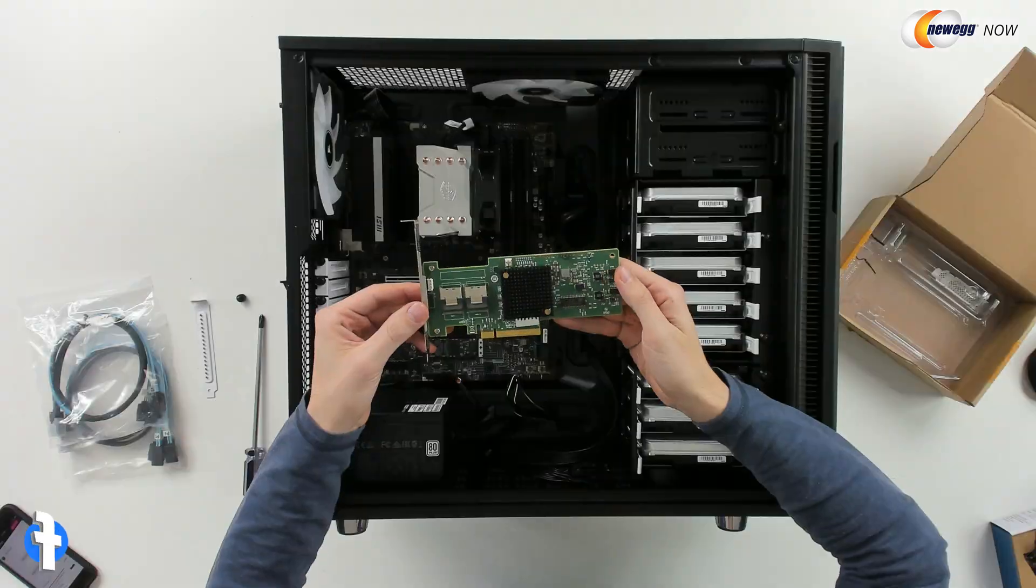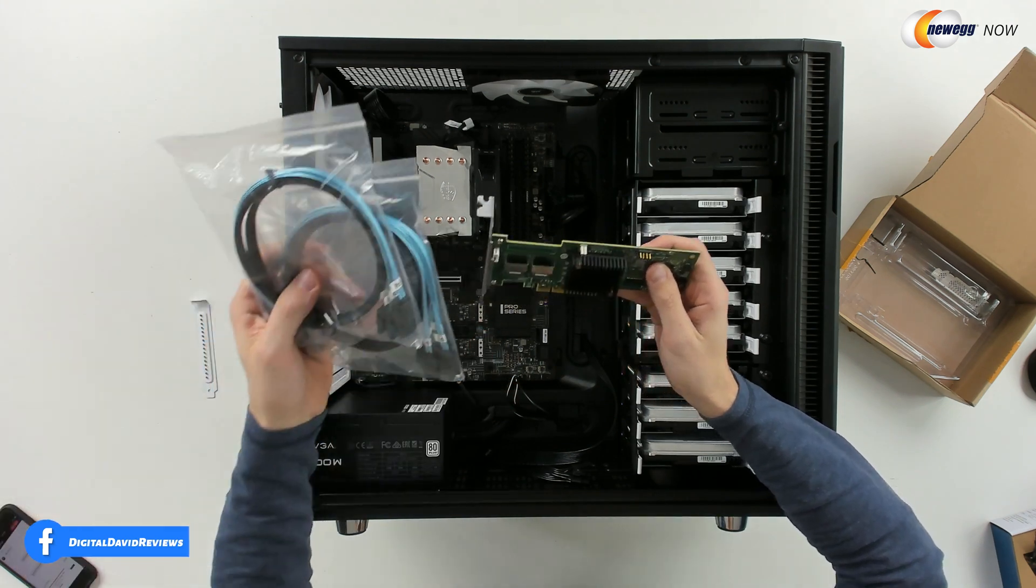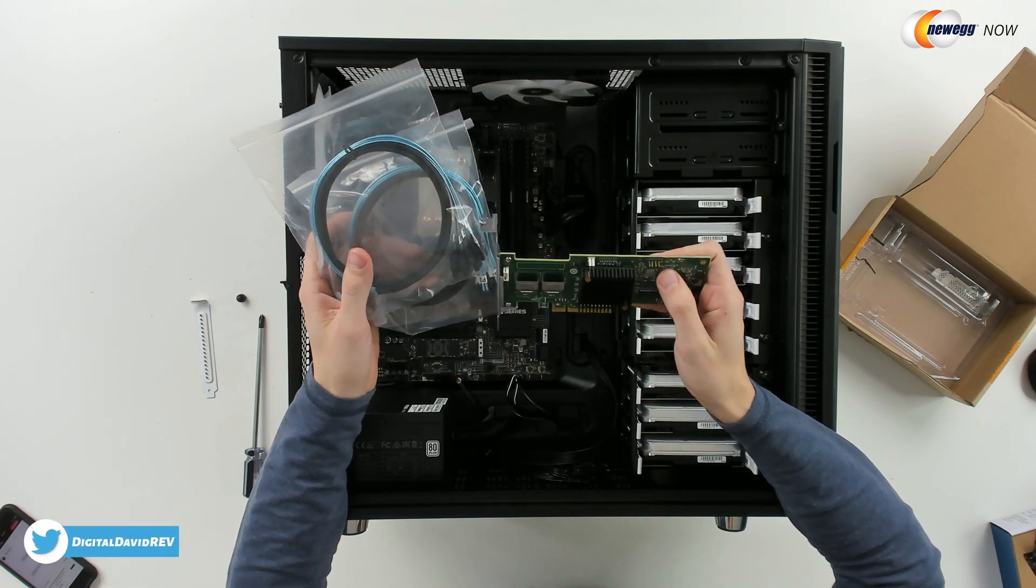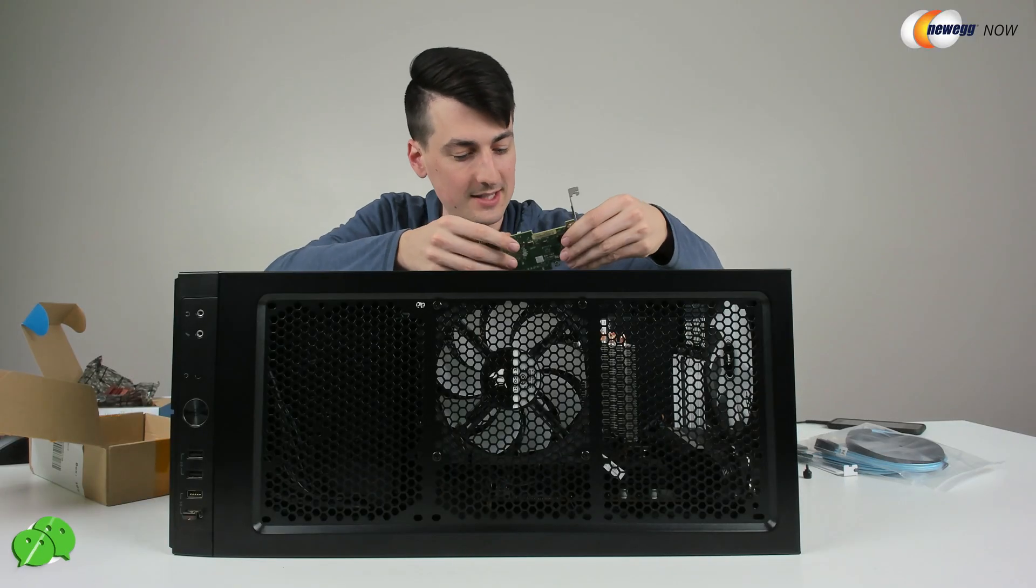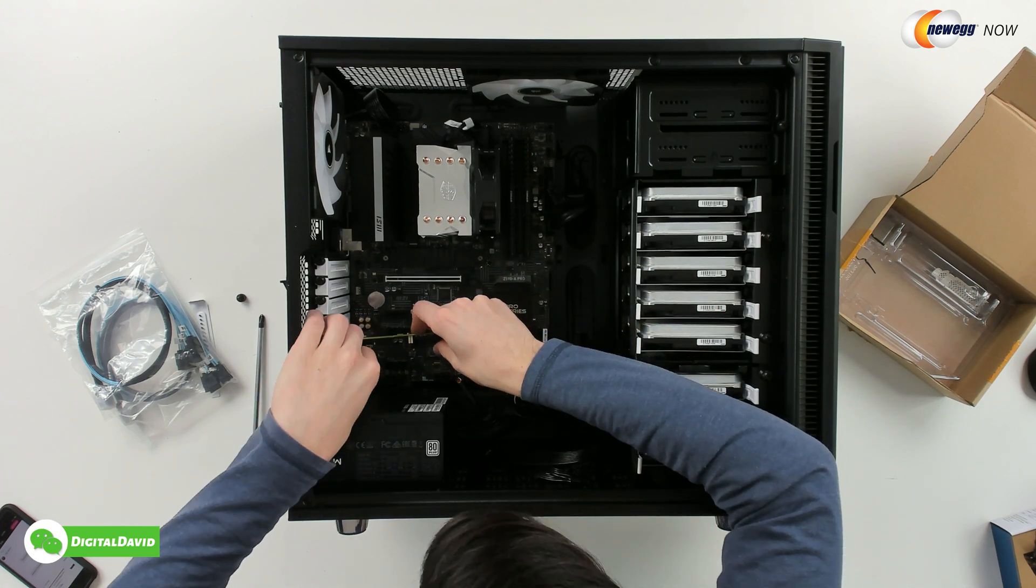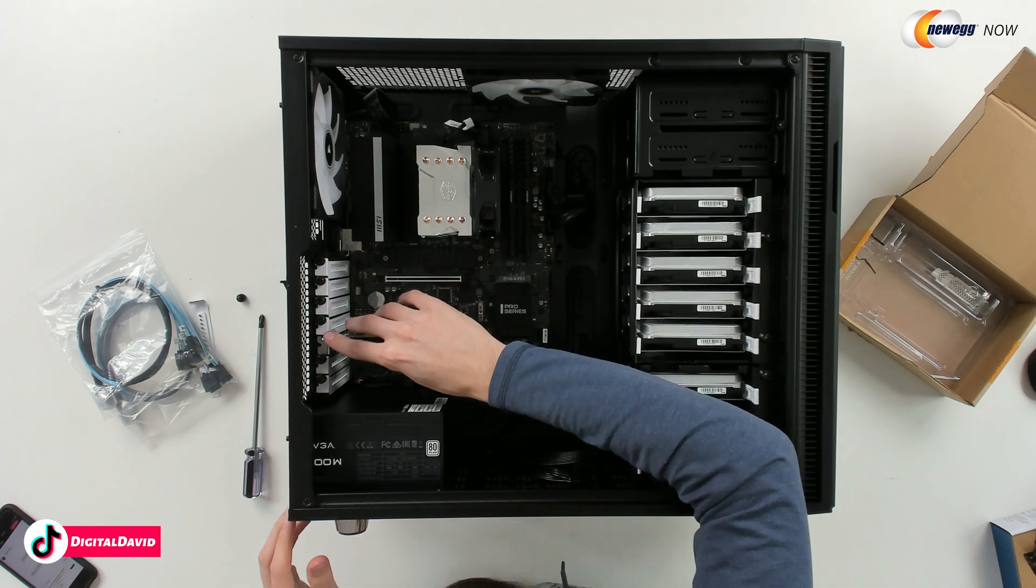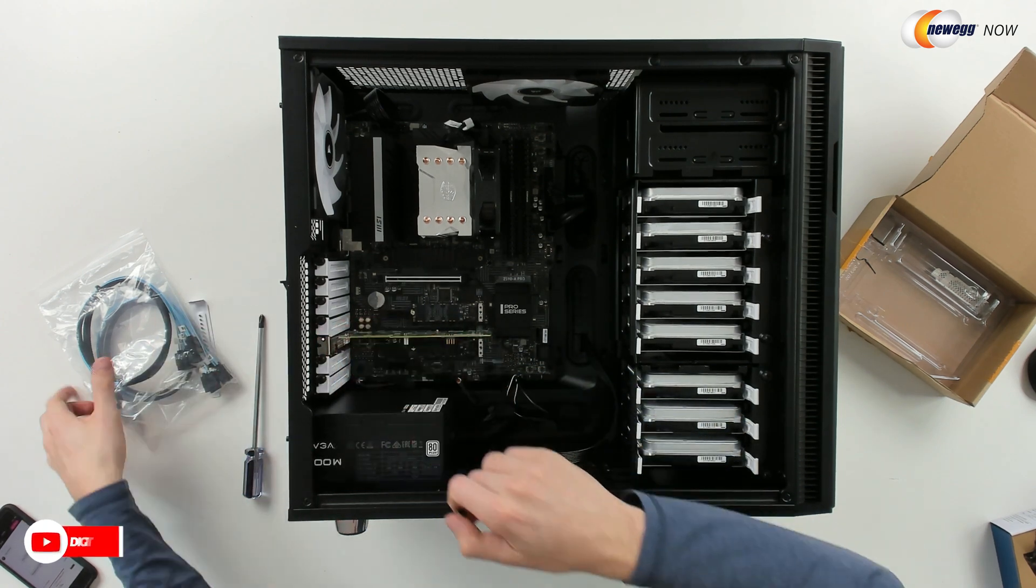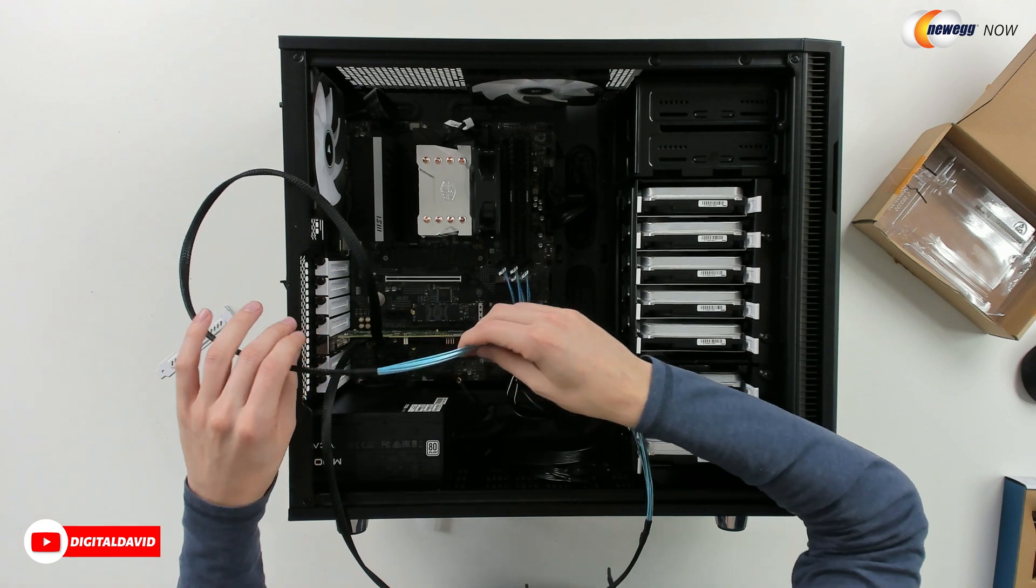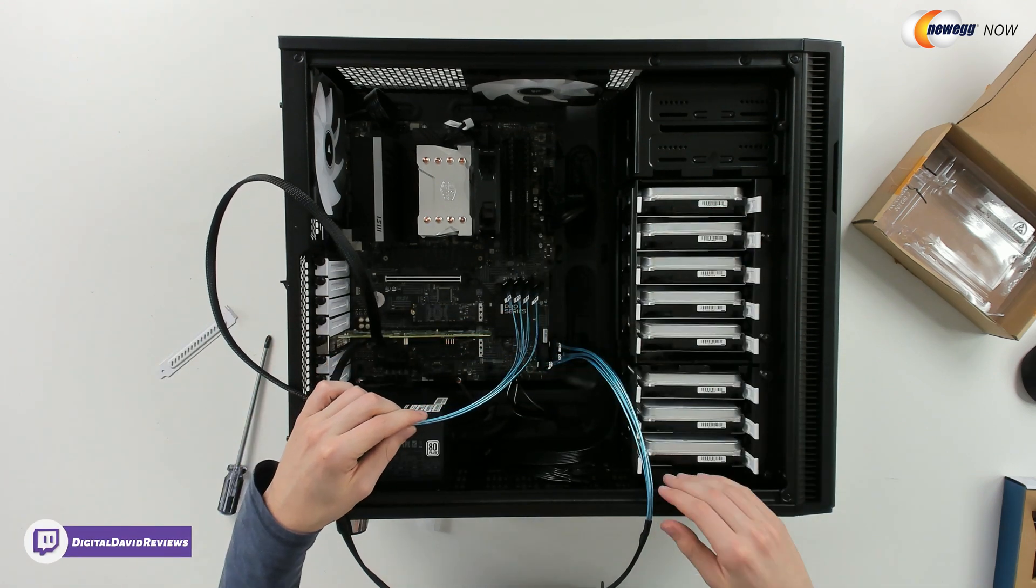So here's our HBA card right here. From these two connectors we have our breakout cables that came with it that we're going to be able to connect all of our drives to. So that's what we're doing right here. We're going to drop this in to this PCIe slot. We already removed the bracket and it should just gently snap in place. So there we go. Now we're ready to take our screw, tighten it back down and connect our breakout cables.